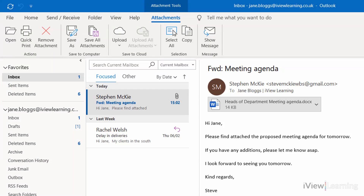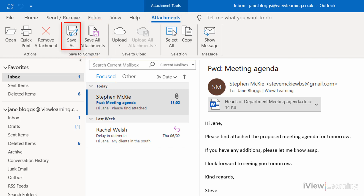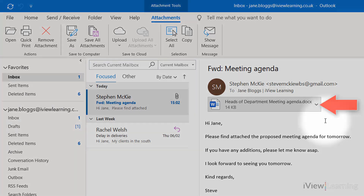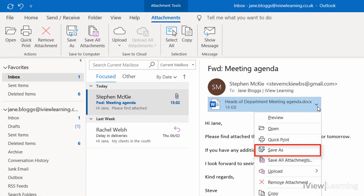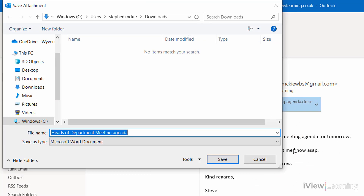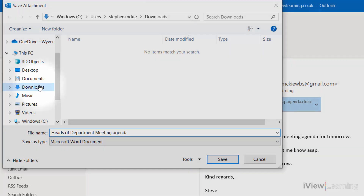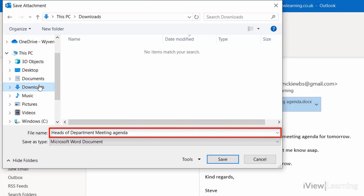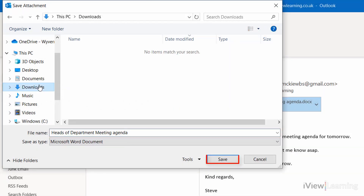To save the attachment to your computer, in the attachments tab, in the save to computer group, click save as. Or click save as on the drop-down menu. Choose the folder you want to save the attachment in, rename as required, and click save.